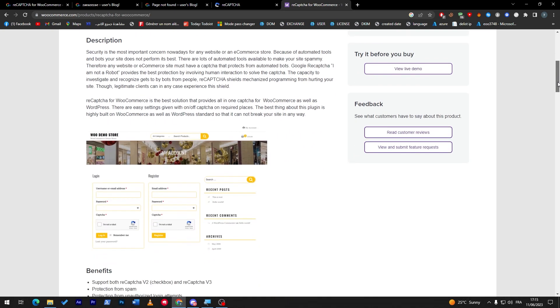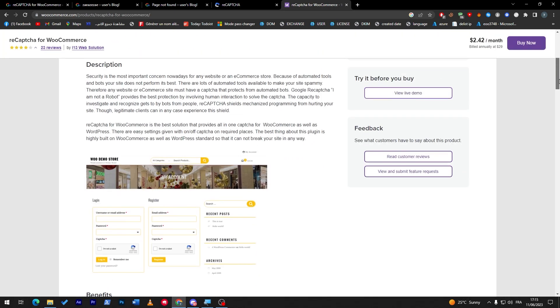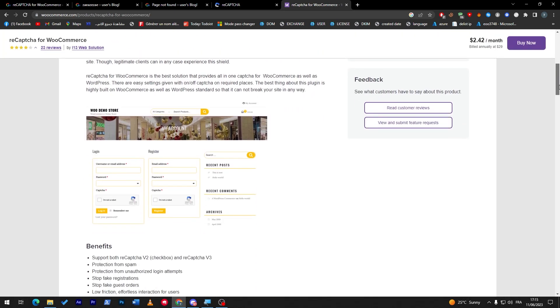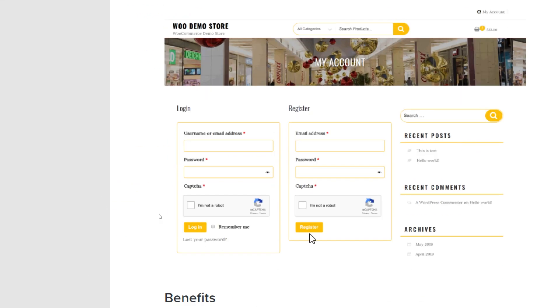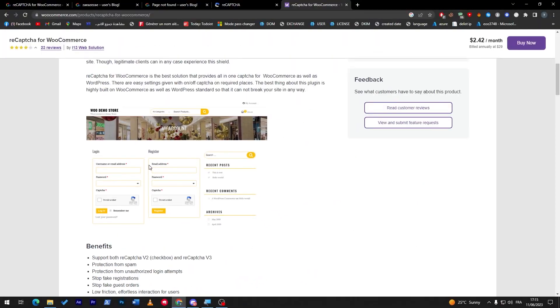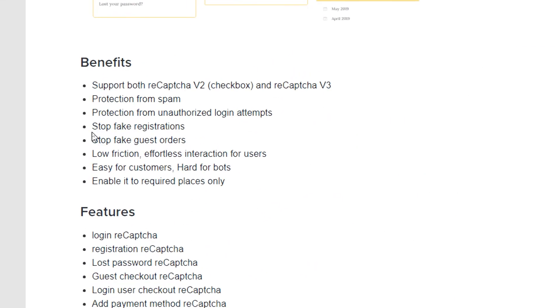That's why you have to go with the paid version of WooCommerce, which is the premium version. These are some examples on how it's going to look like on your website. This is how it looks like on the login and in the register. And these are some of the benefits. You will get support for both reCAPTCHA version 2 and reCAPTCHA version 3, protection from spam, protection from unauthorized login attempts, stop fake registrations, stop fake guest orders, and low friction effortless interaction for users.